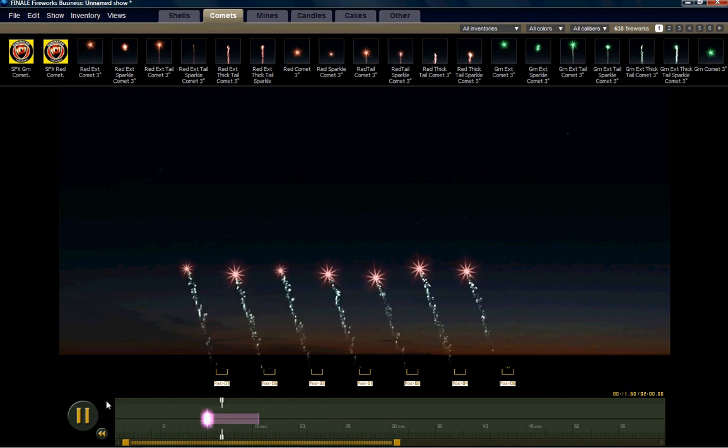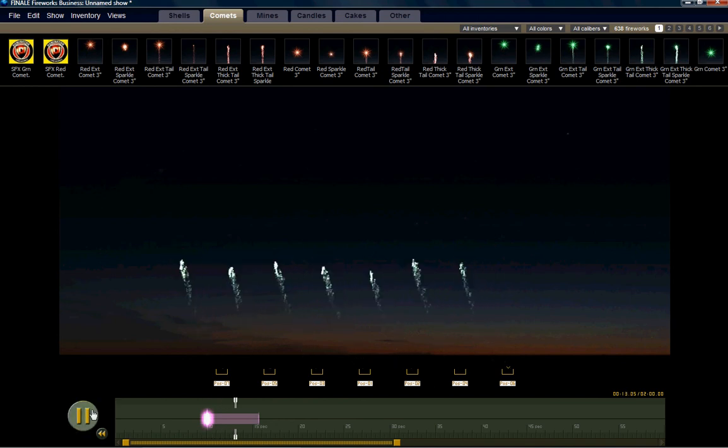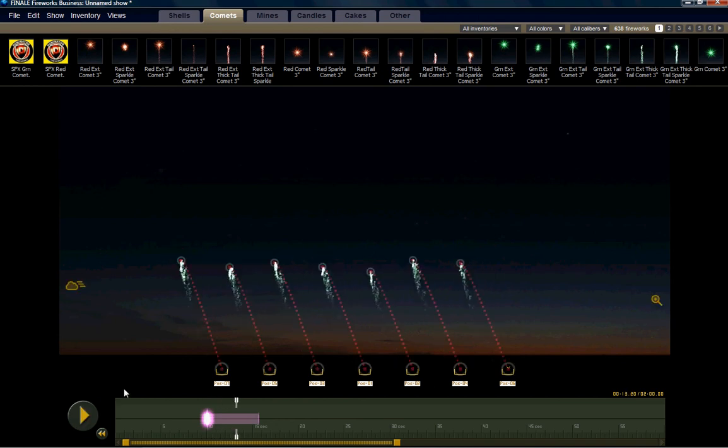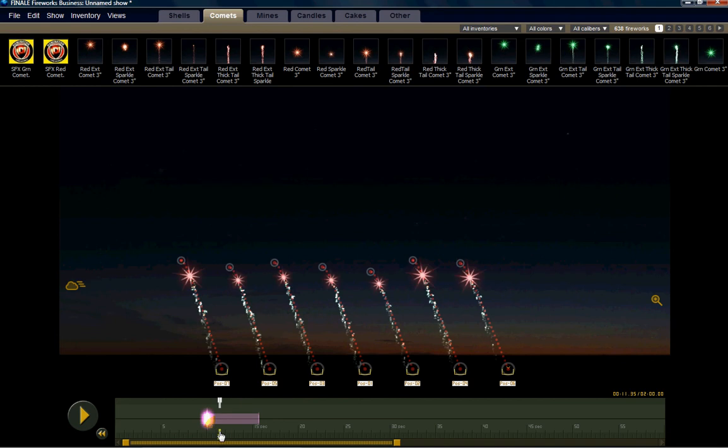That's real simple. Let's say we wanted another shot going the other way. Well it's real easy to do.